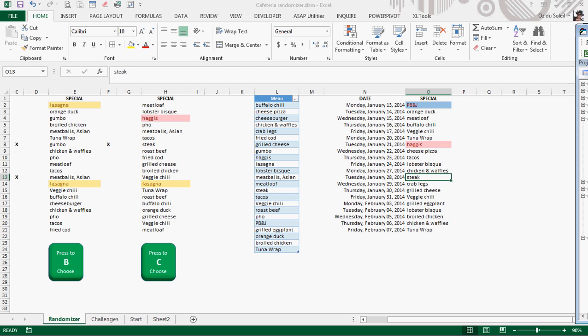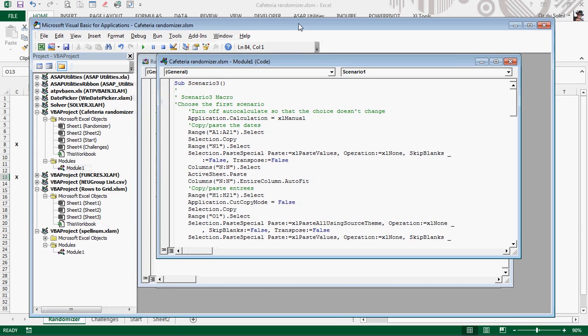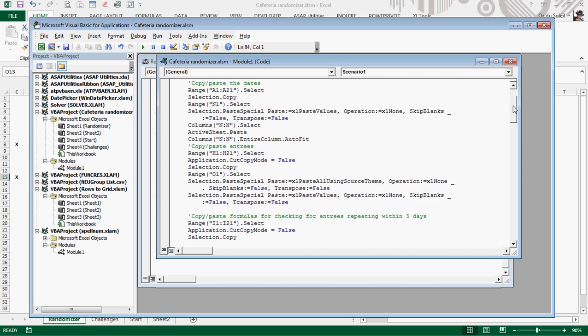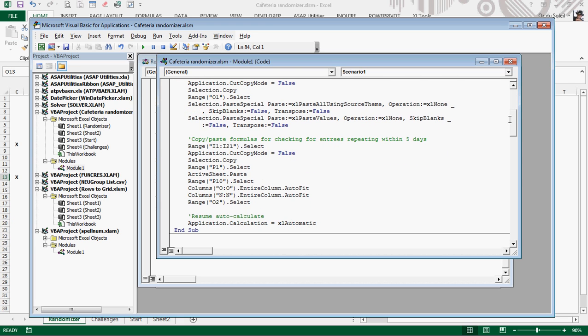Let's look briefly at the VBA code. We turn off the automatic calculation. We turn it to manual calculation, and then we move our data. And then we turn the calculation back to automatic and end the routine.